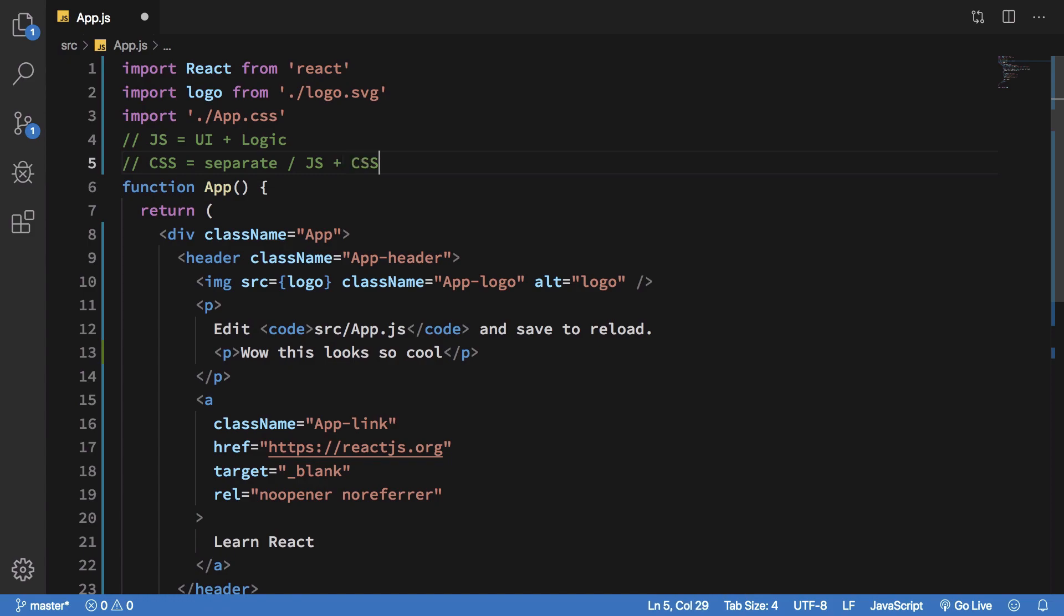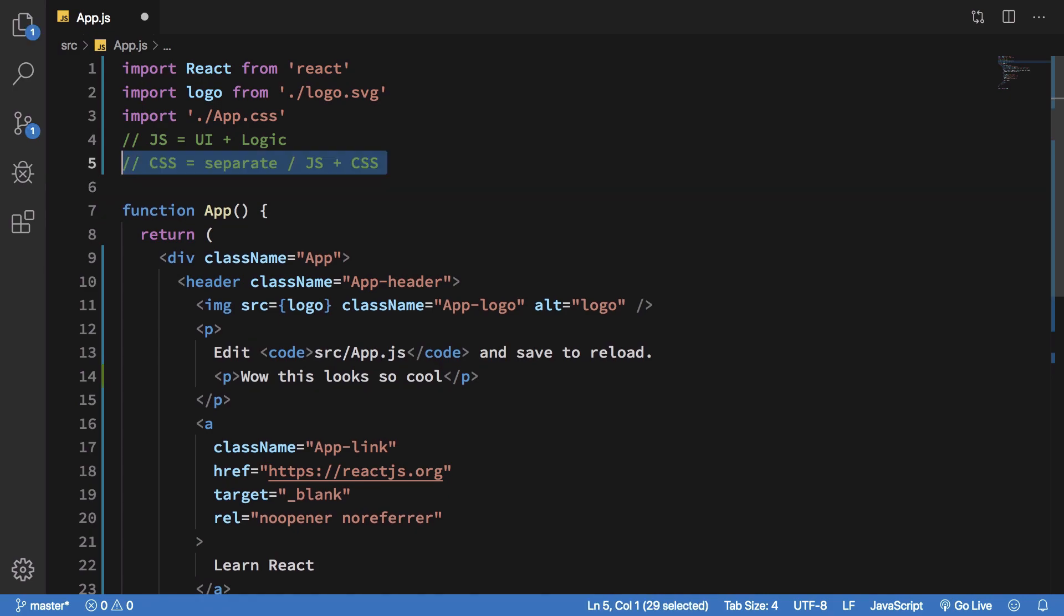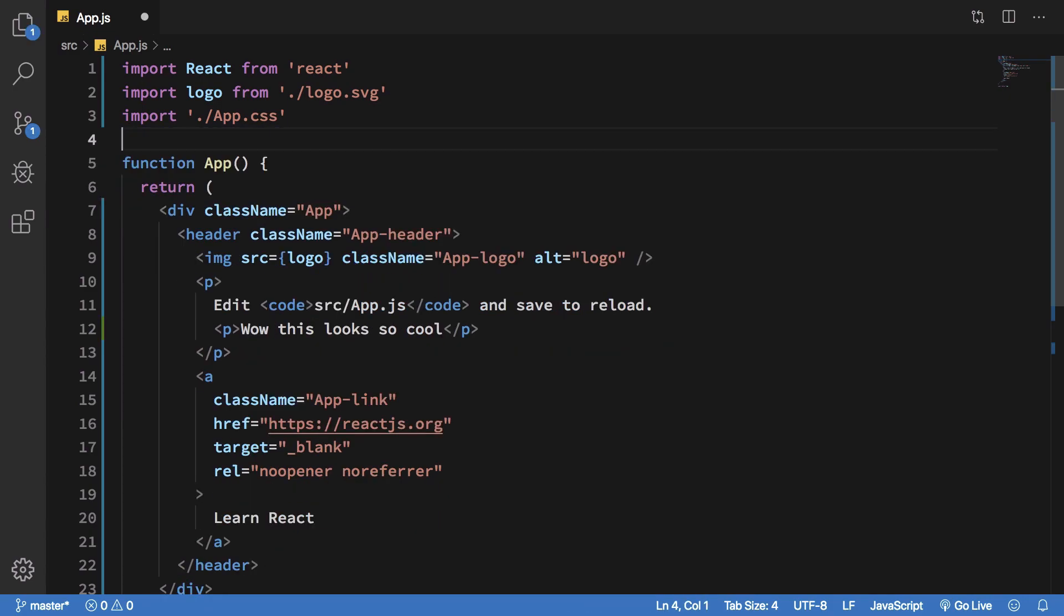So you can actually write CSS within your JavaScript files. The deal with React is basically that you can write pretty much everything in your JavaScript file itself.